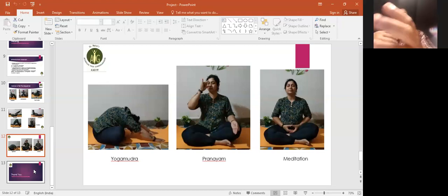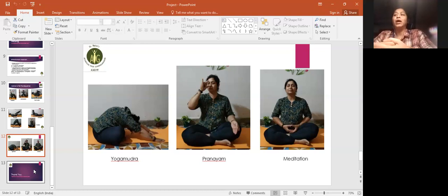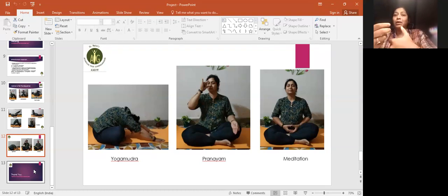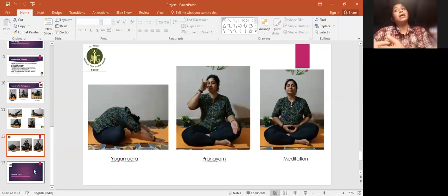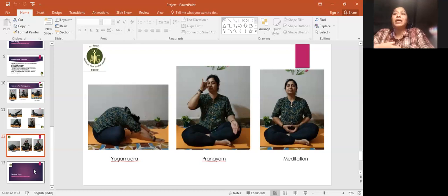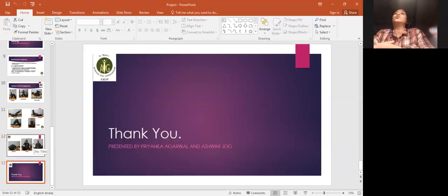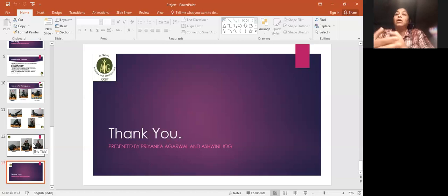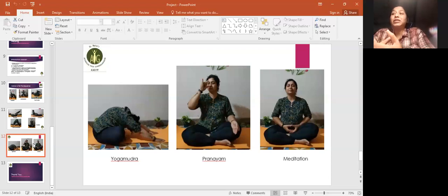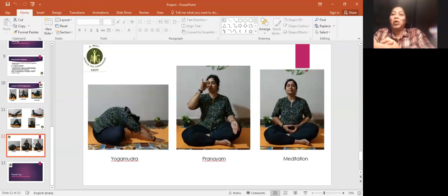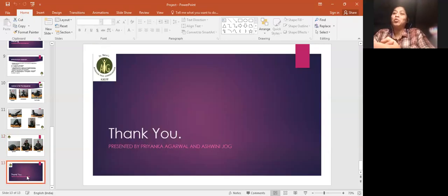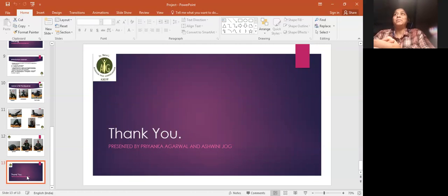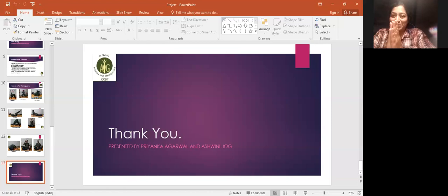For overall uterus health, shankha mudra, yoni mudra. For pure mind and body coordination, hakini mudra. Practice all these. Lastly comes guided meditation, or music therapy, or shavasana, or yoga nidra, whatever is suitable as per the time. This also gives very good benefits. This is all from my side. Thank you so much for listening patiently and giving me this opportunity. Thank you so much.